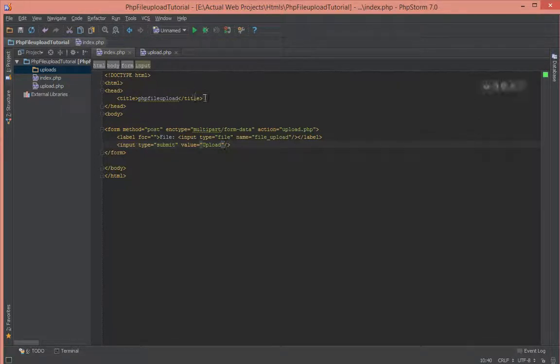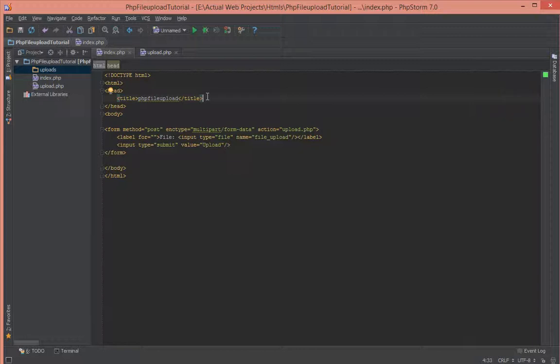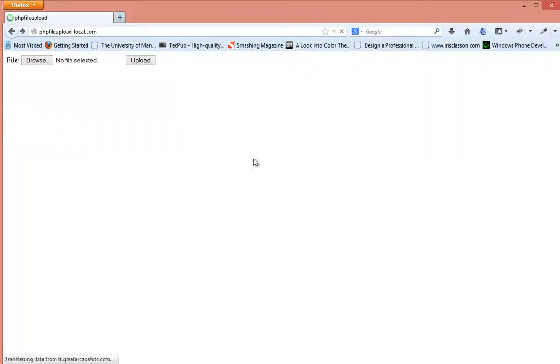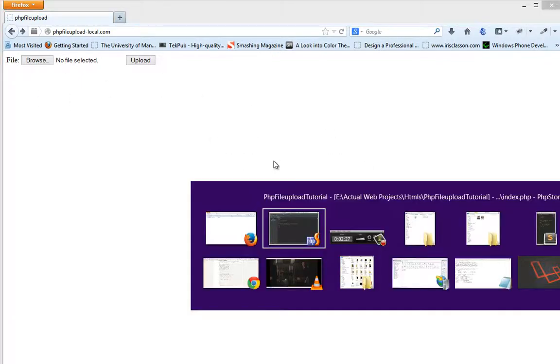Next, let's write some styles so that our form is centered in the middle of the page. But before we do that, let's go to our browser and see what we have right now. If I refresh this, as you can see, we just have a simple upload form, but it's not being centered.